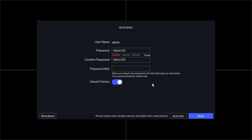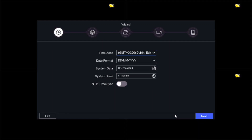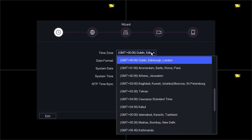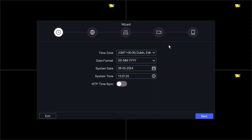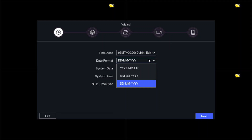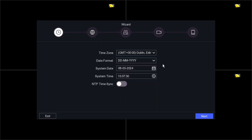Once that's done, click Activate. Now we move to the time zone. We are in Edinburgh or London, so we have to select the correct time zone. Make sure to select the location where you live. The date format shown is day/month/year.